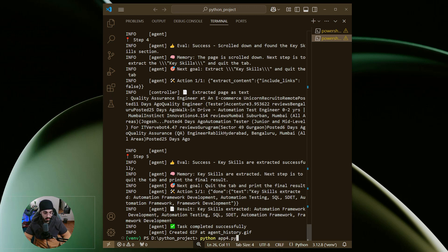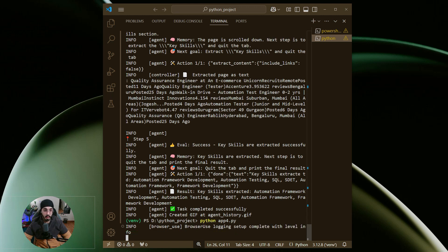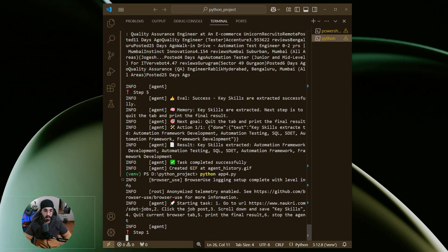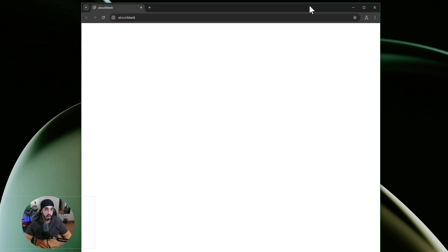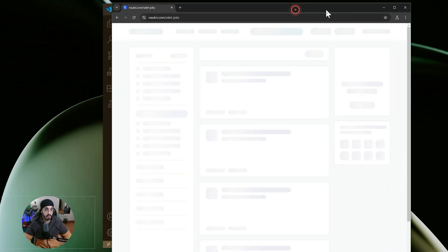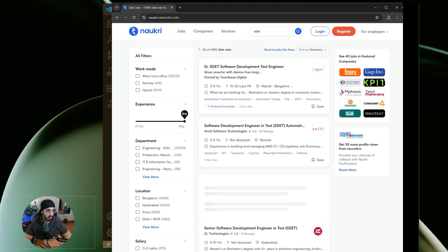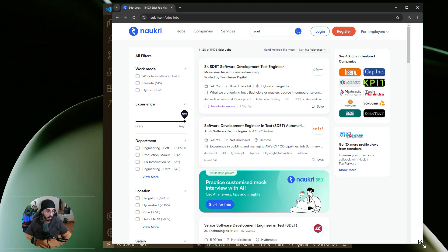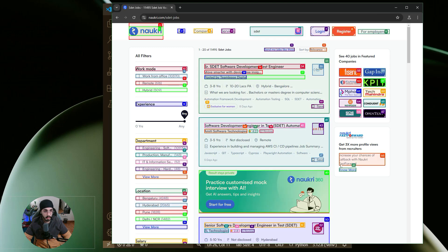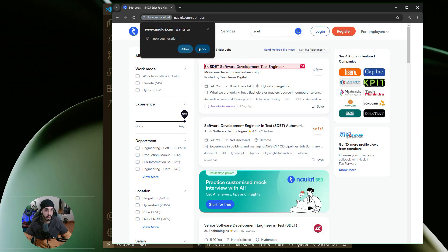Now let's run this script. Once I run it, it will launch a browser window and go to a particular job website, where it will scrape the key skills or technical skills needed for SDET roles or similar positions. Whatever role you're looking to get a job in, you can update that in the script and get the key skills to update your resume.